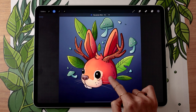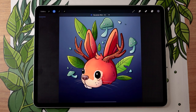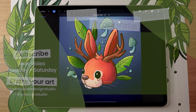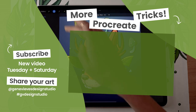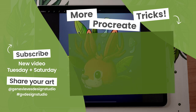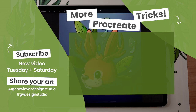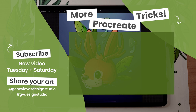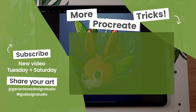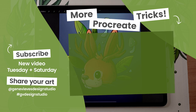If you enjoyed this video and want to learn more Procreate tips and tricks, I highly recommend you check out this playlist because I have a bunch more for you. But before you leave, make sure to give this video a like and subscribe to the channel so you don't miss any of the weekly videos I post every Tuesday and Saturday. Then click on the link right here and I'll meet you there.